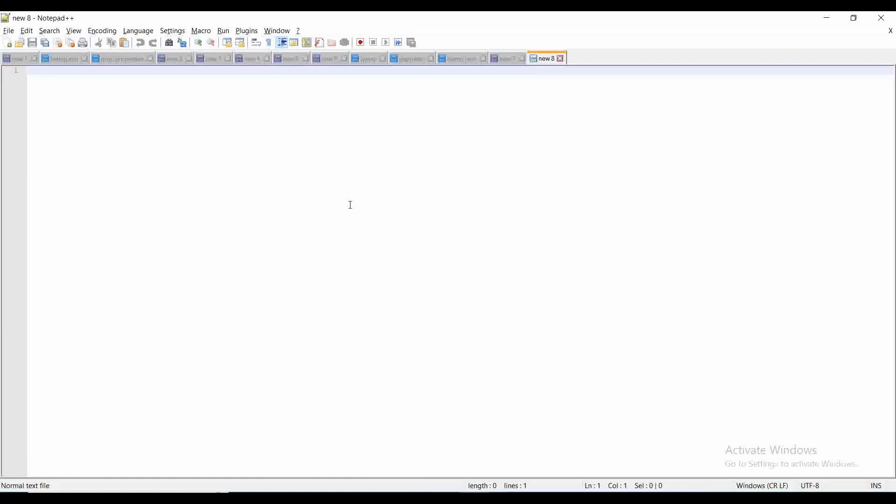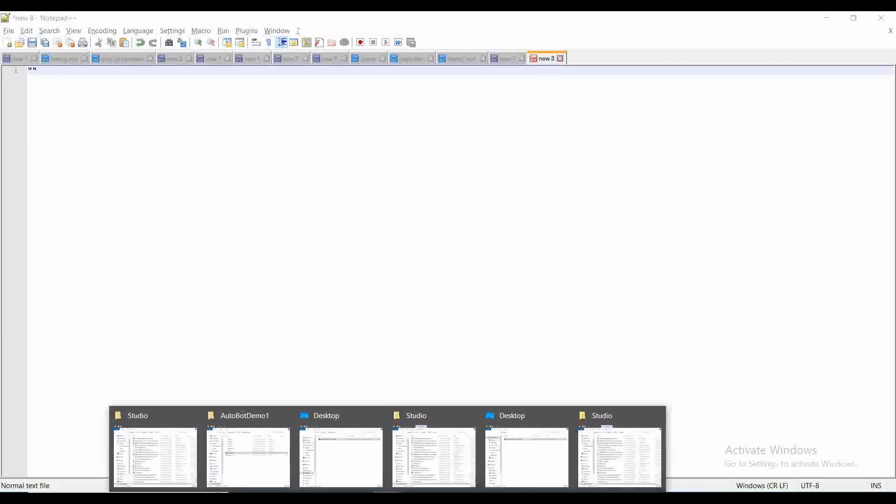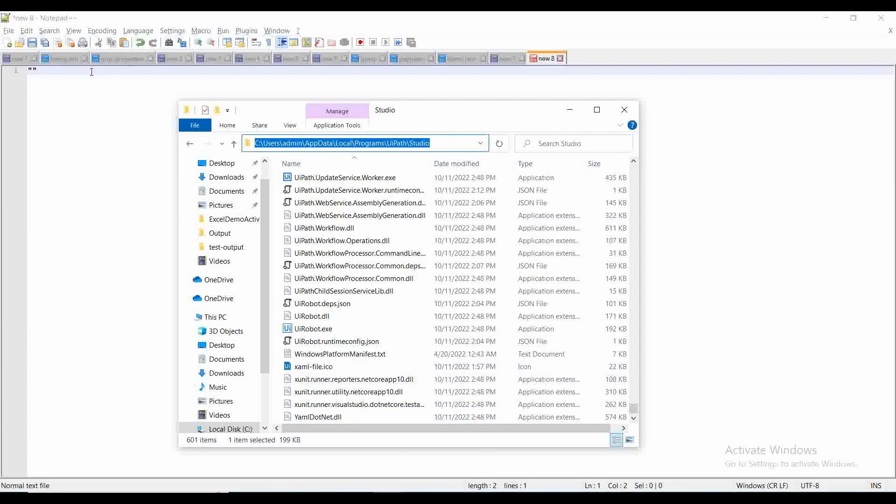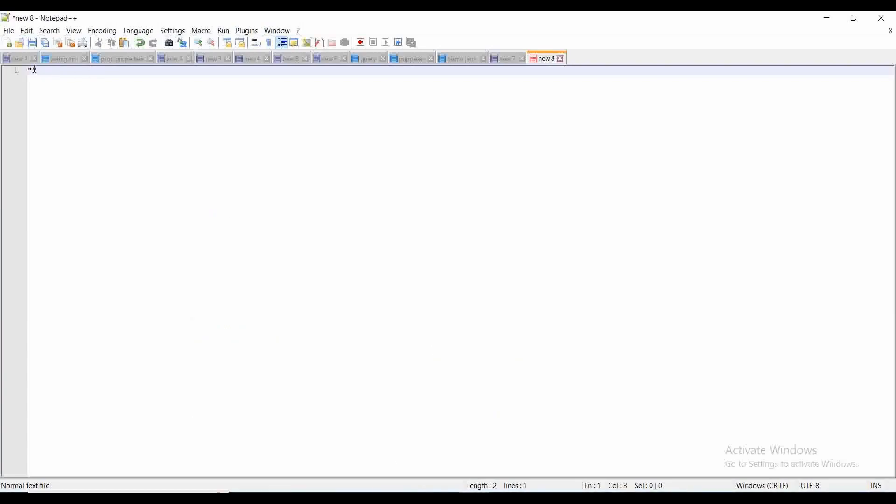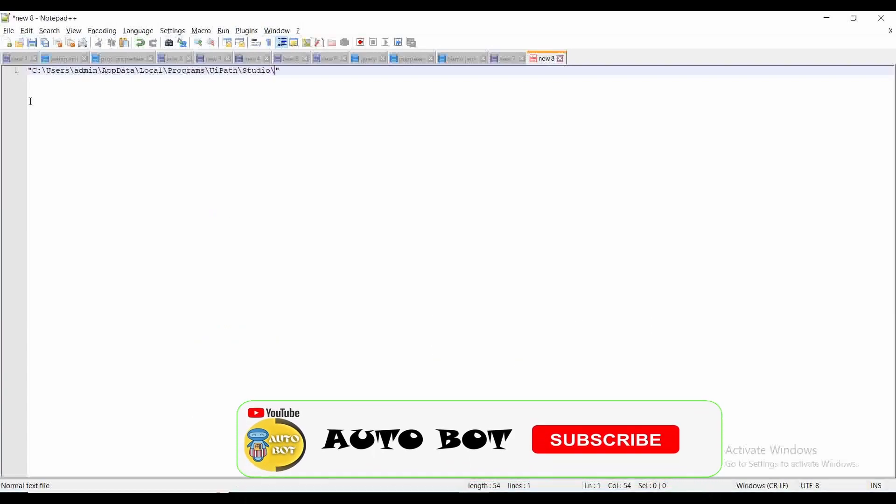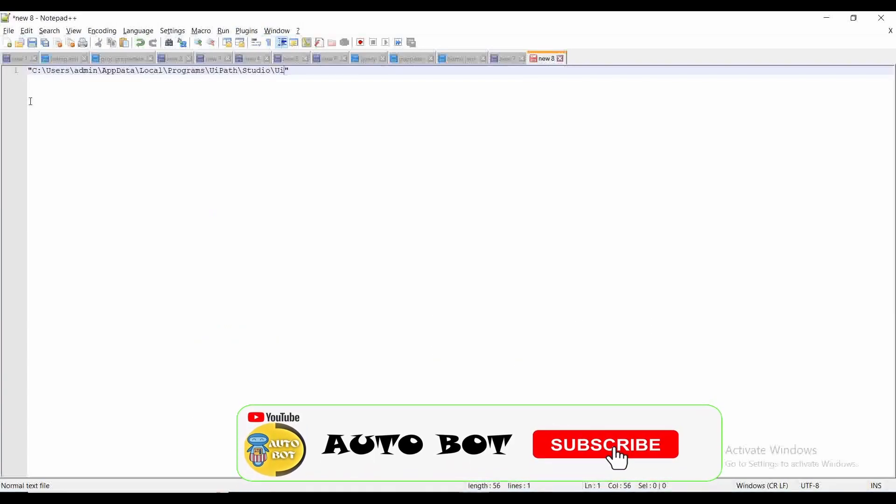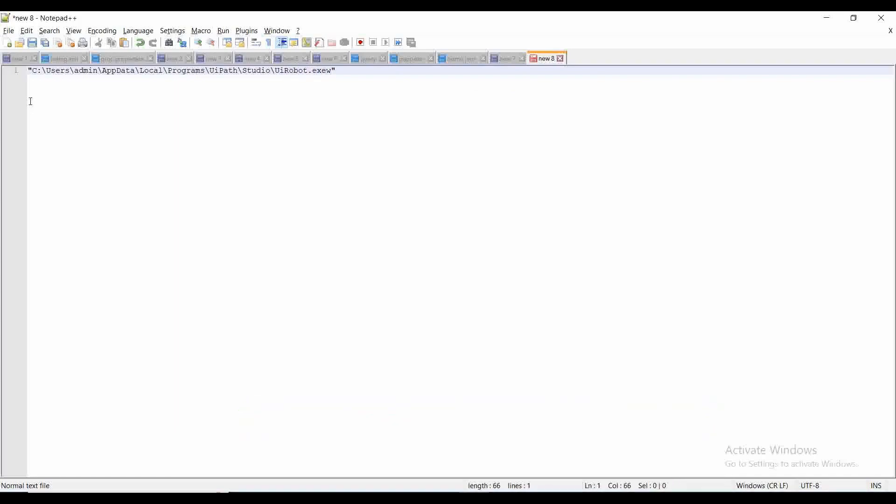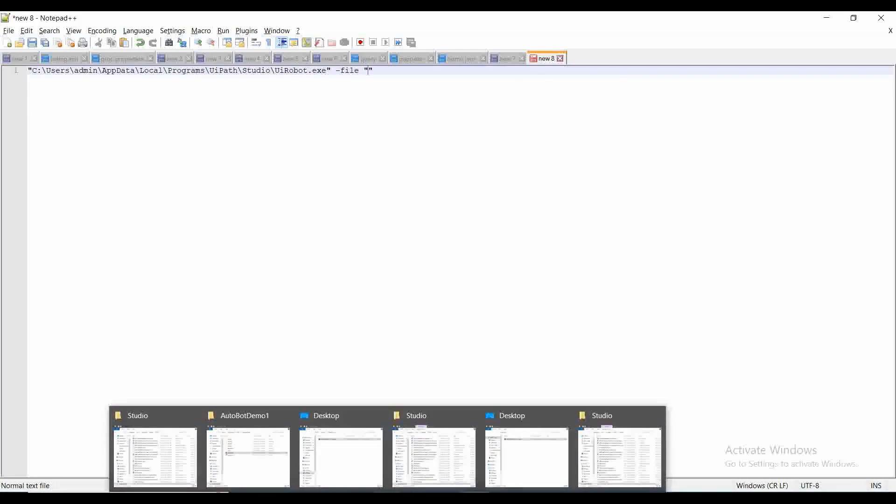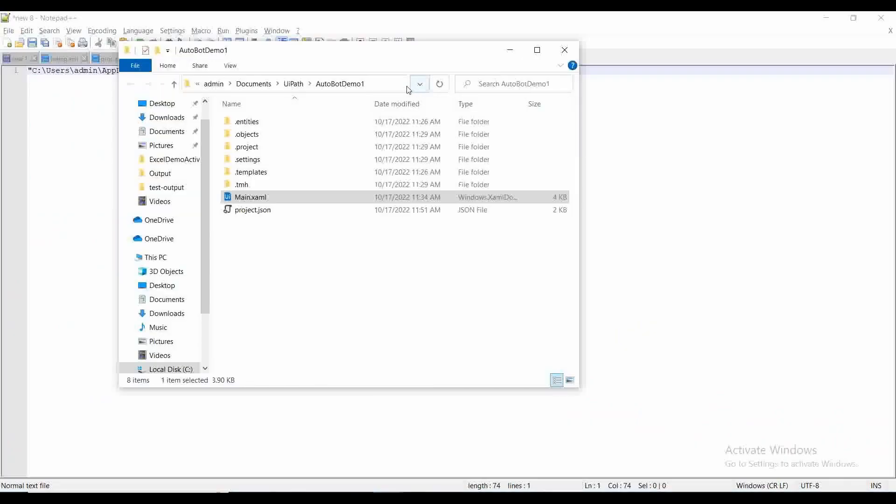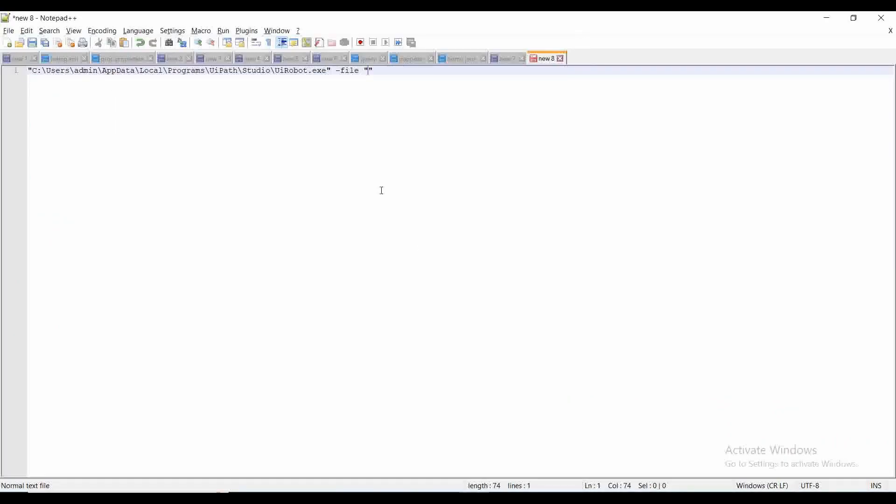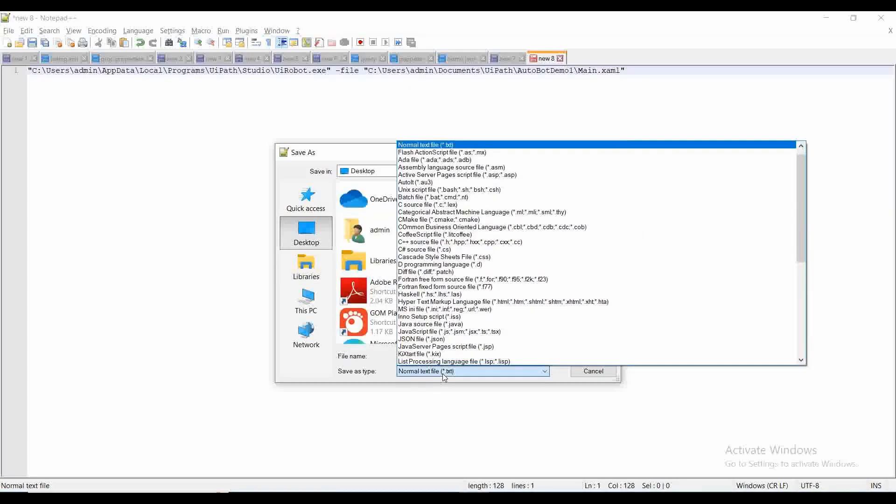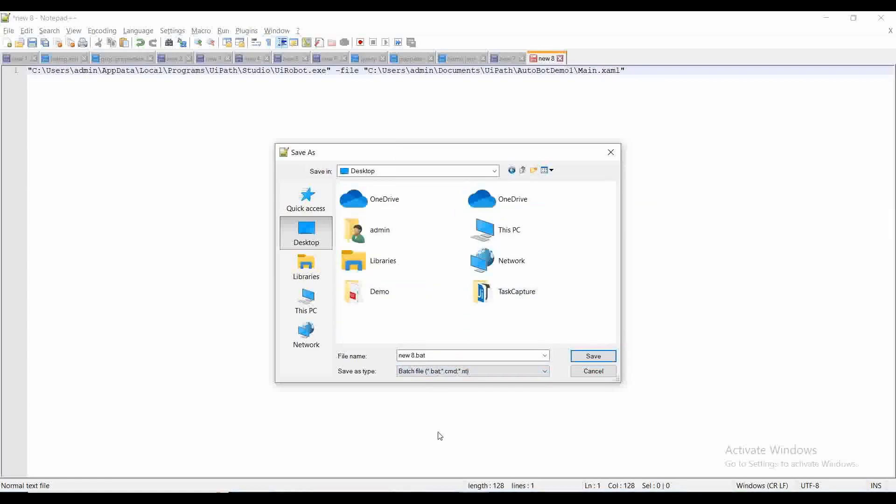Let me go to Notepad. We need to copy the path of robot.exe. Copy this path, /UIRobot.exe, space, -file, space, the path of our main.xaml, /main.xaml. Let me save it in desktop. This should be a .bat file. Let me name it Demo Robot.